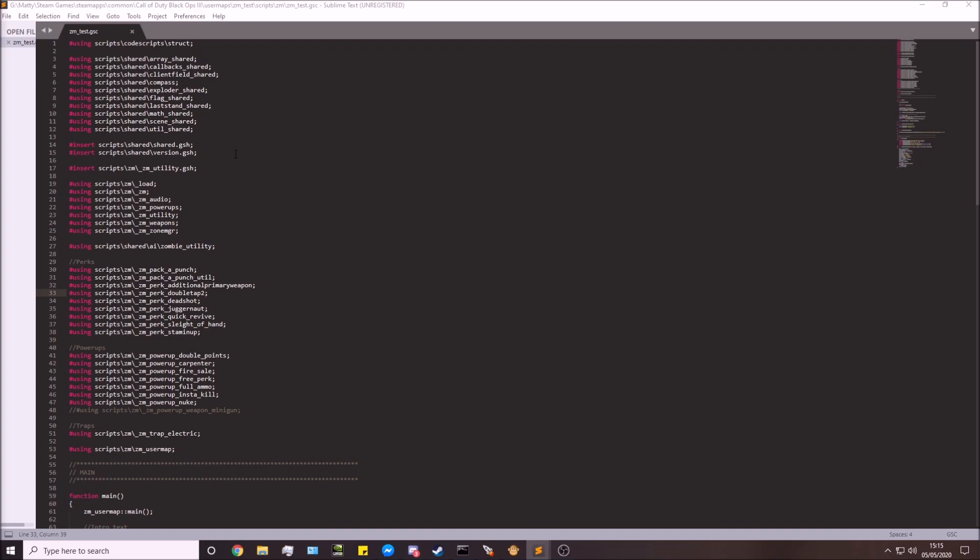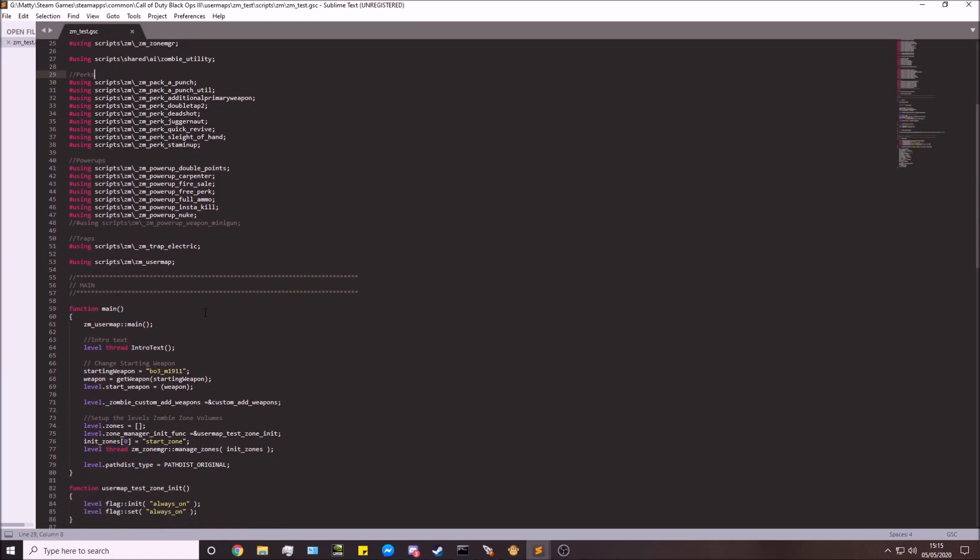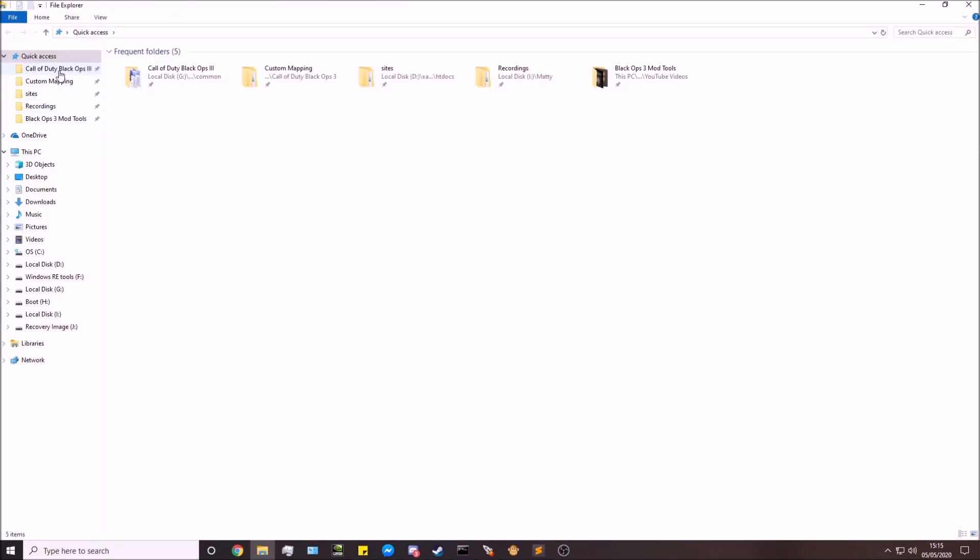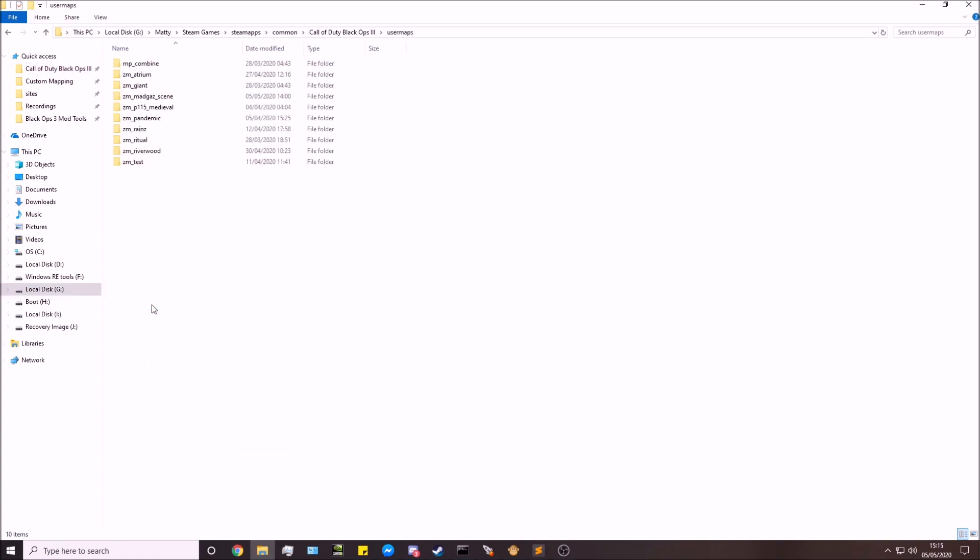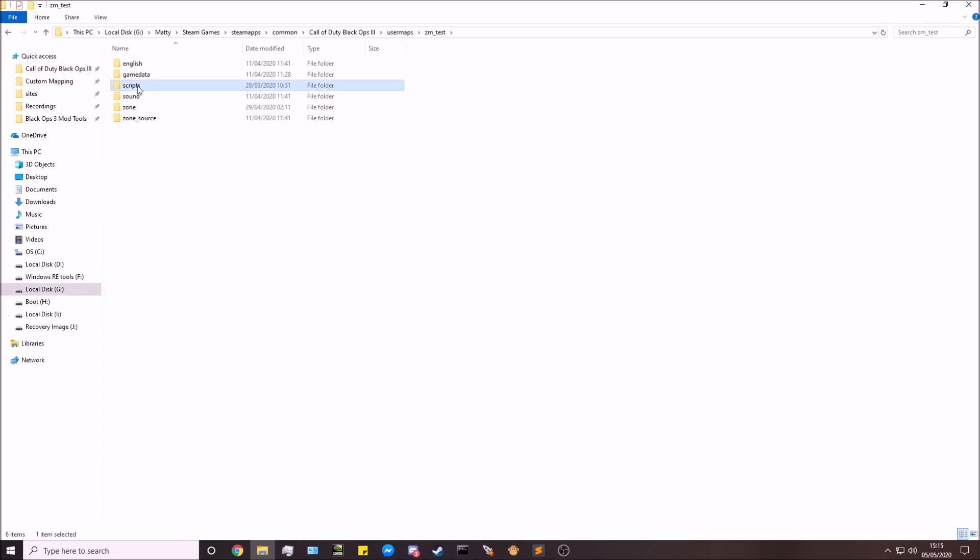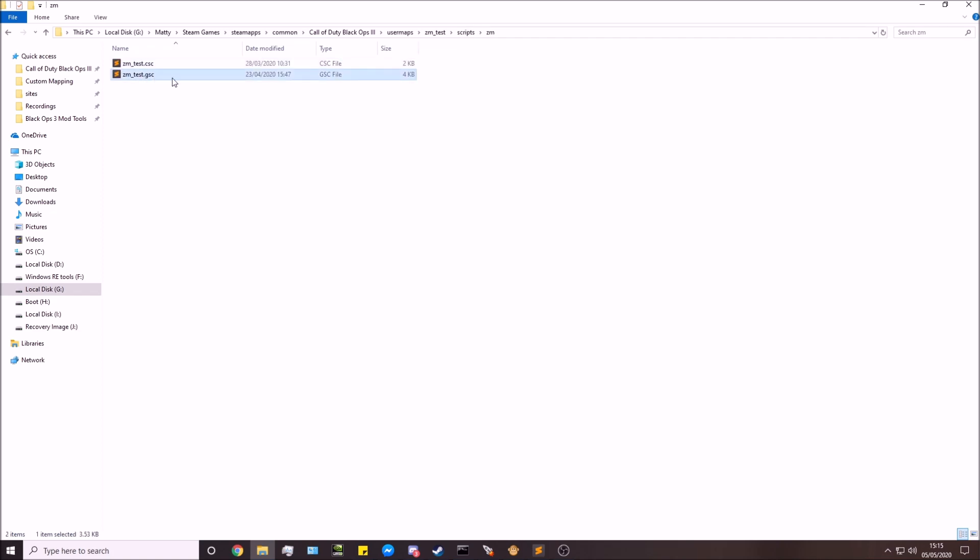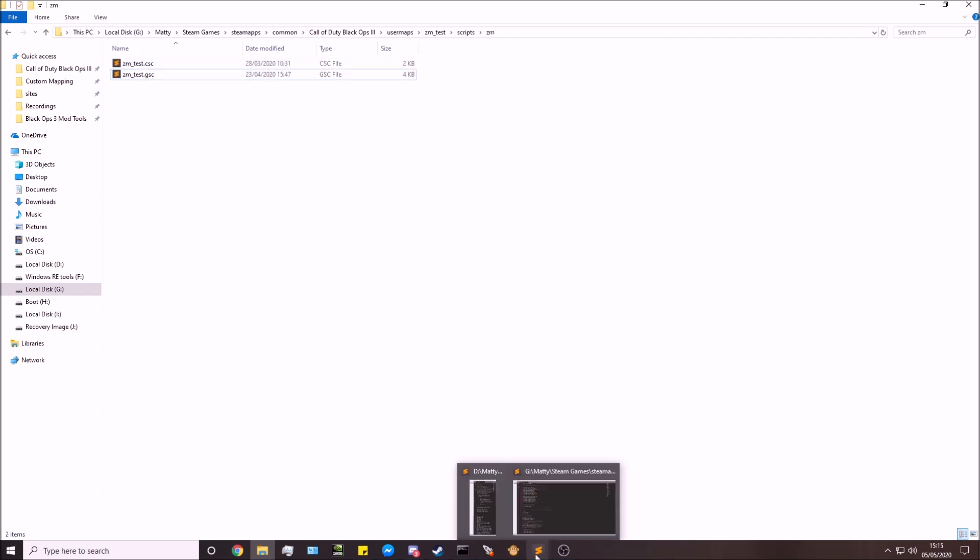You'll see a level thread zombies_no_collide. What we're doing is we'll go down to your function main. You're going to go into your map_name.gsc, which can be found in your root directory, user maps, your map name (in this case I'm using the test map), scripts/zm, and your map_name.gsc. So you're going to open up that.